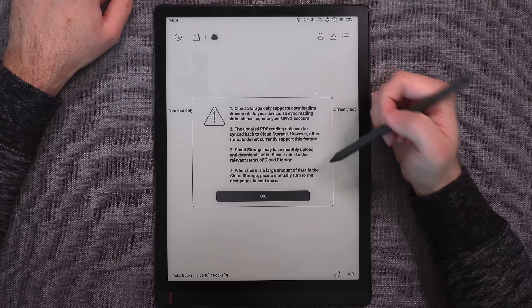You can actually choose from six cloud services: Dropbox, Google Drive, Baidu Cloud, OneDrive, NutStore, and WebDAV. I'm not going to set this up now because synchronization takes time, but this is something I'll be testing in the future. It's a nice new option for users to have.